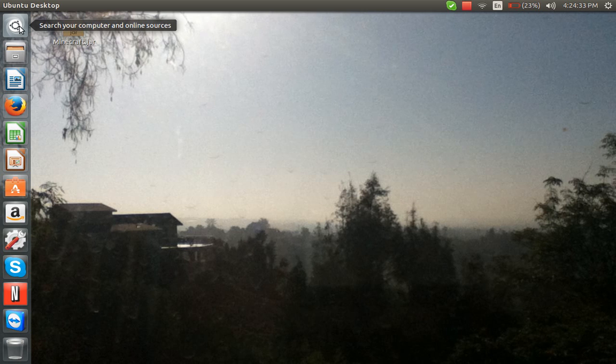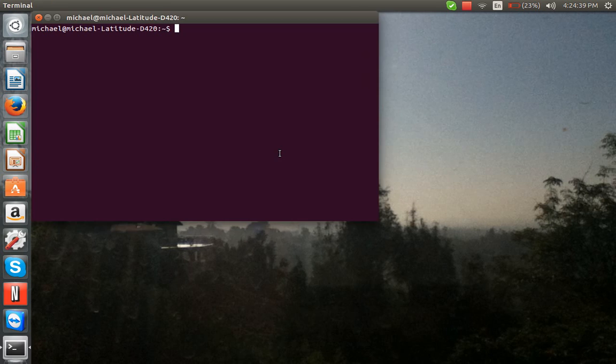So, what you're going to do is you're going to open up the terminal or press Ctrl-Alt-T, which brings it up.